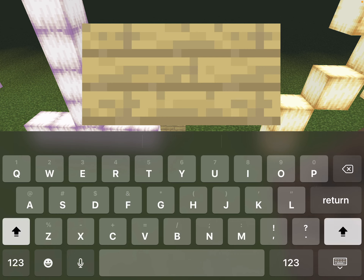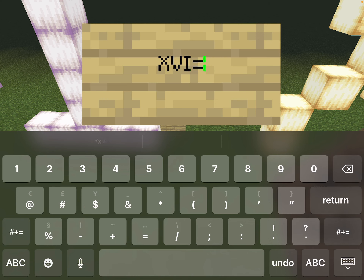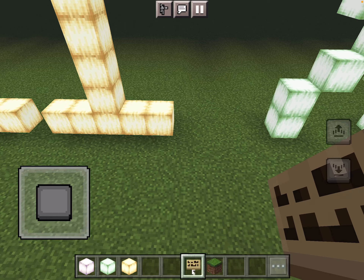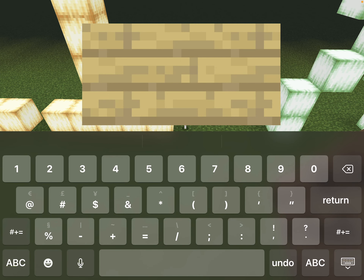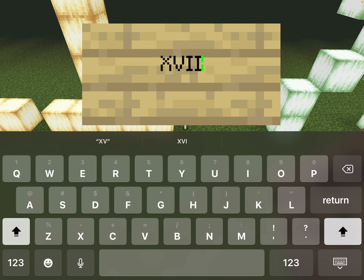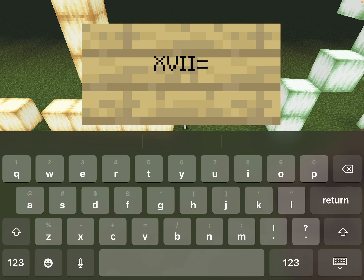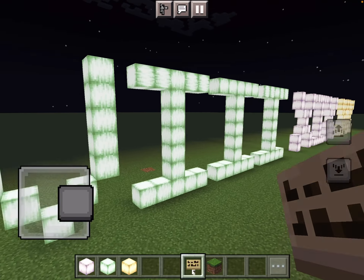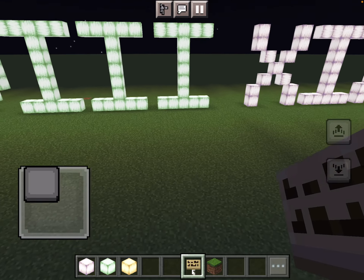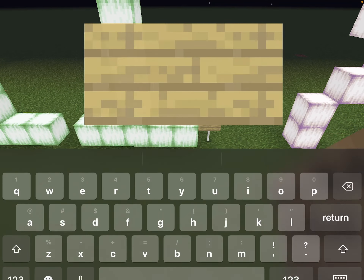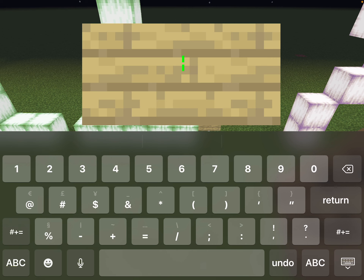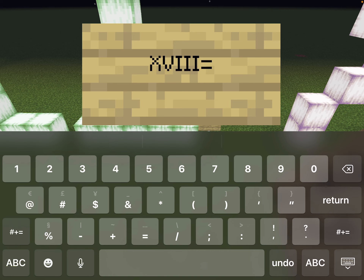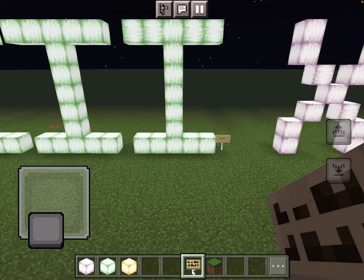XVI is 16. Then add one more — XVII is 17. Here's 18, and that's how old I am. You saw that it was X, V, I, I, I. Just a two-digit number takes five letters to make the Roman numeral form.